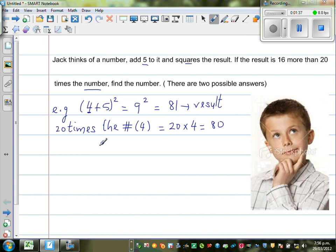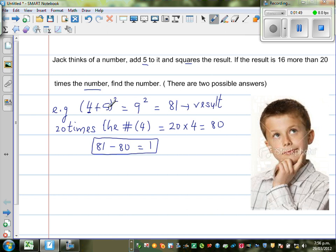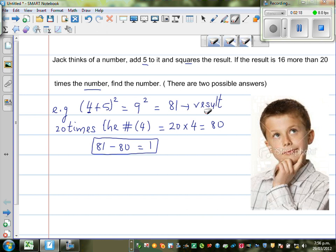So you can say that 81 minus 80 is equal to 1. This is just an example to explain what his thinking process is. He started with the number, added five, squared it, and got 81. Then 20 times the number is 80. So we can say the result is 1 more than 20 times the number in this case. This is just an example to explain his thinking process.